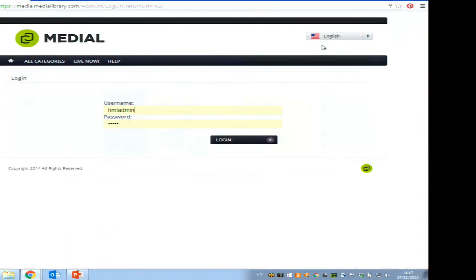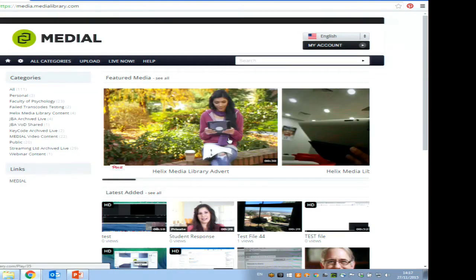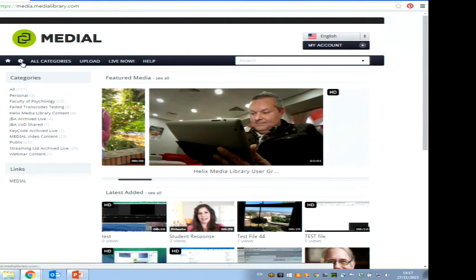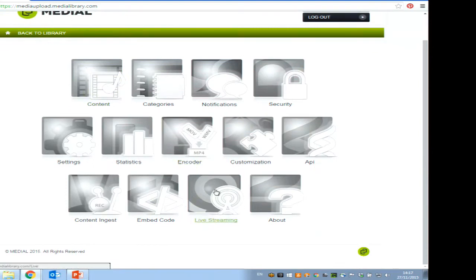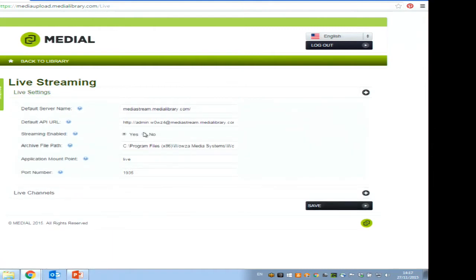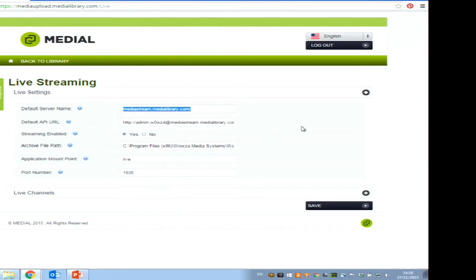So what do you do to get a live stream working within Medial? It's only something an admin can do at the moment. You go into the new live streaming section, and there are some settings to fill out. This is the default streaming server you'll be using for every live stream. Every time you set up a live channel, these are the default values it uses — you can use whatever streaming server you like, but these defaults are the Wowza server running your Medial system.